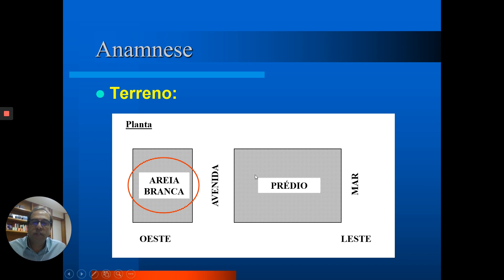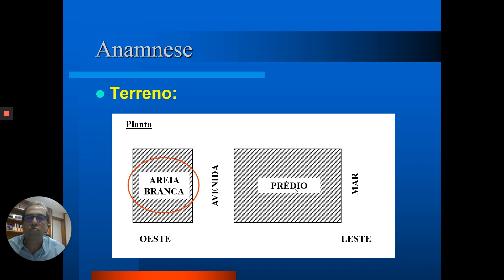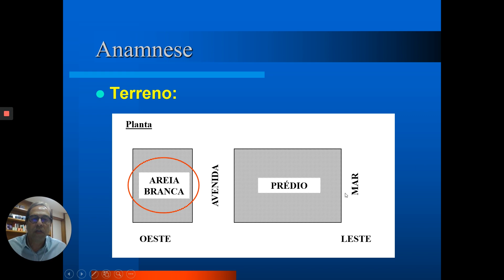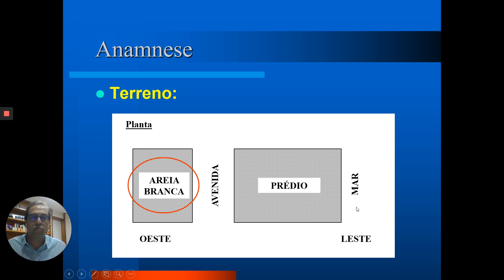Em relação ao terreno, esse prédio fica na beira-mar da Praia de Piedade, no município de Jaboatão dos Guararapes, vizinho a Recife. Lá não temos uma avenida à beira-mar — o prédio fica na beira-mar e a avenida está no fundo do prédio. Em muitos dos slides a partir de agora vou me referir ao lado leste e ao lado oeste. O lado leste é o lado do mar ou frente do prédio; o lado oeste é o lado da avenida ou fundo do prédio.